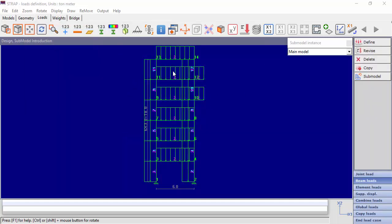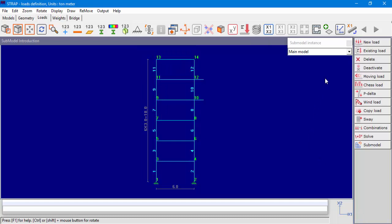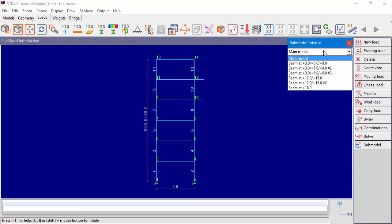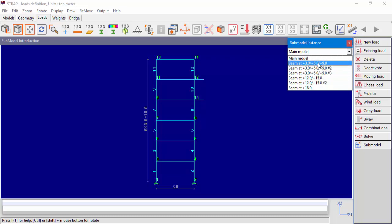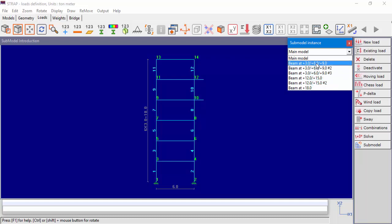We can see that we applied the load to all the beams in the main model and in the submodels. The drop-down submodel menu in the loads module will display submodel instances, as opposed to in the geometry module where we saw just the submodels in the drop-down menu.